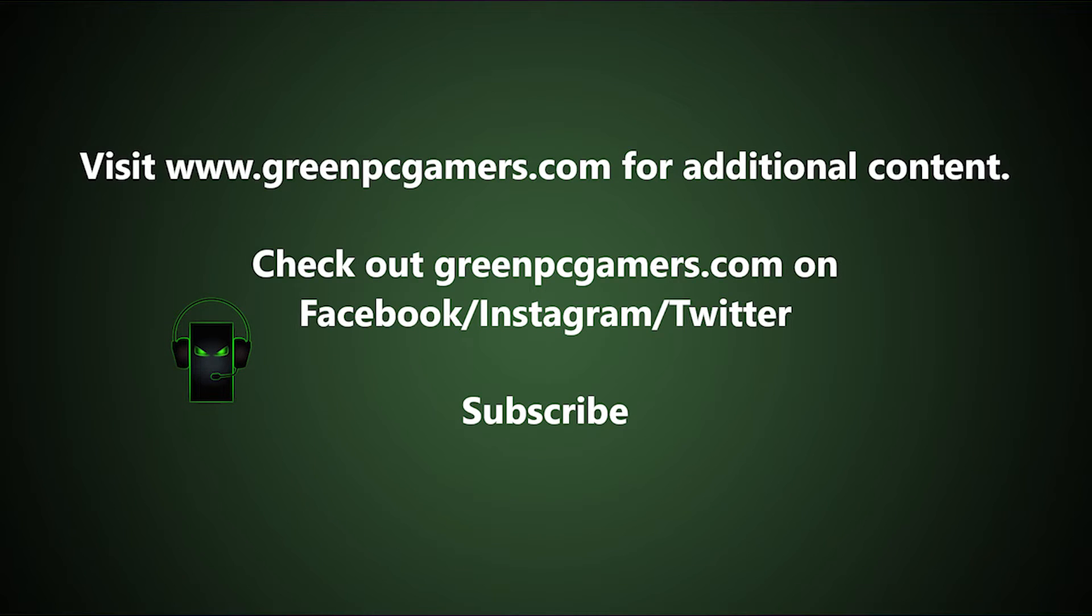If this video was helpful to you, please consider subscribing to the channel, and thank you so much for watching.